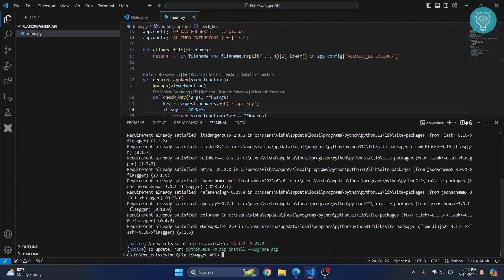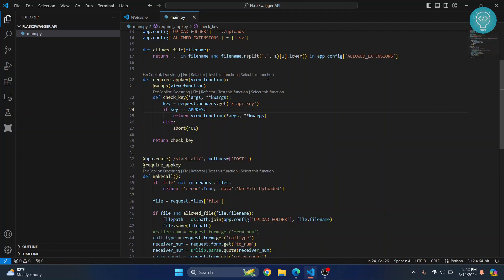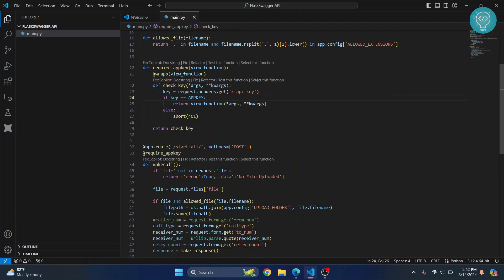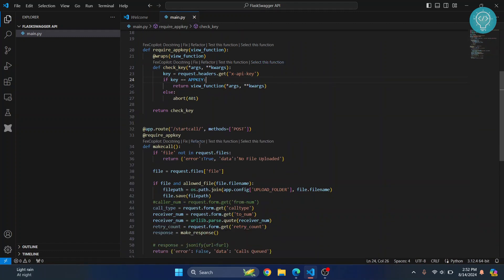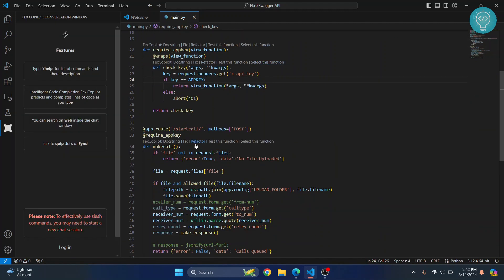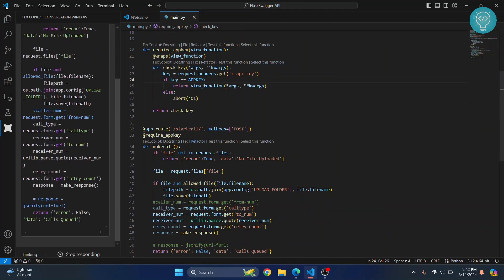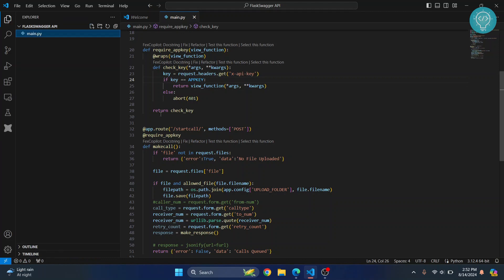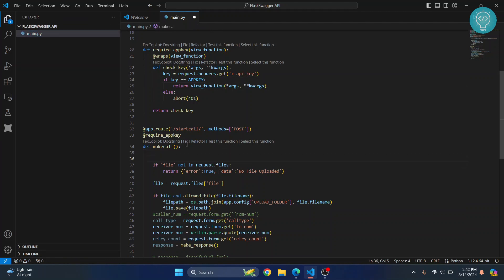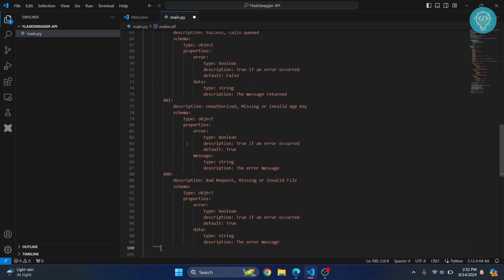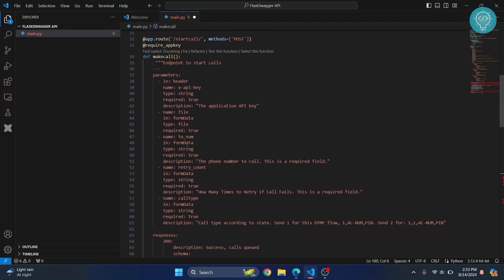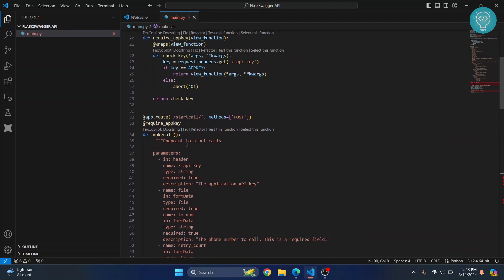Once this is installed, what you need to do is you need to just add some comments here. I have the full thing here. I'll just paste it here and explain to you what it does.